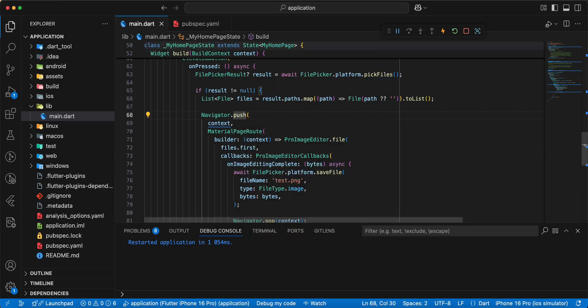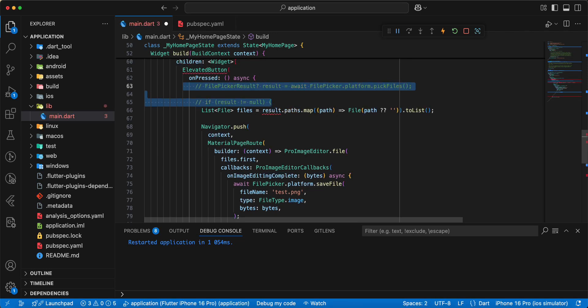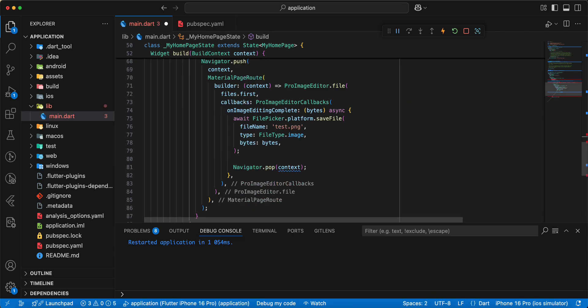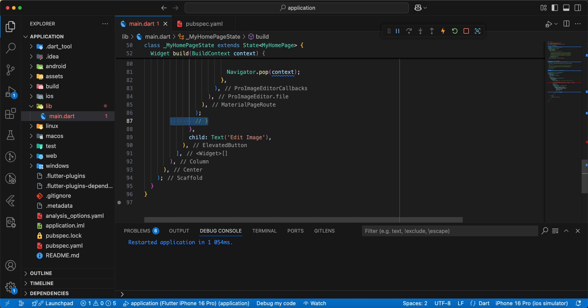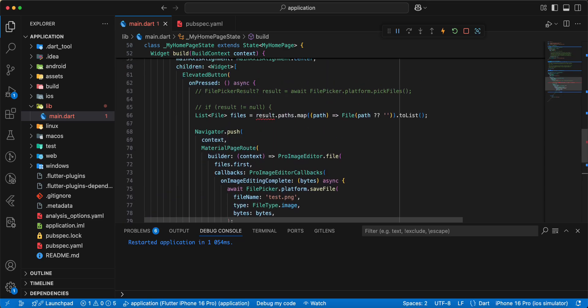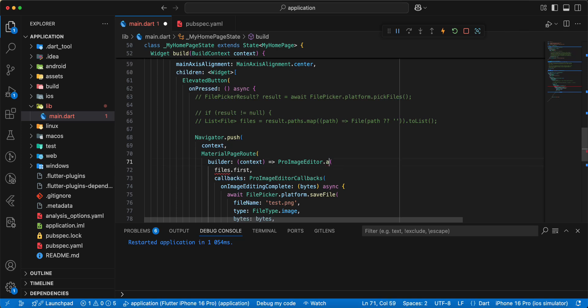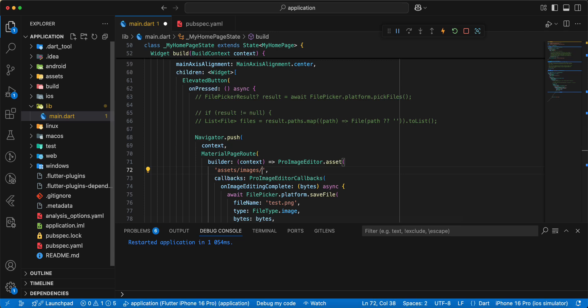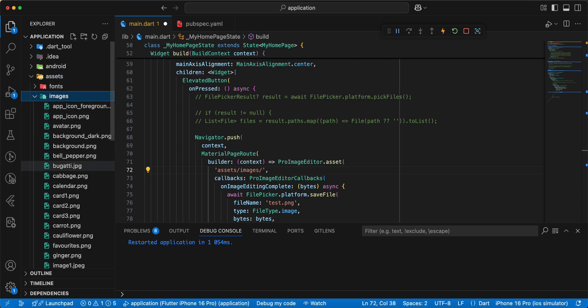And now we test asset and we write assets write images dot bugatti.